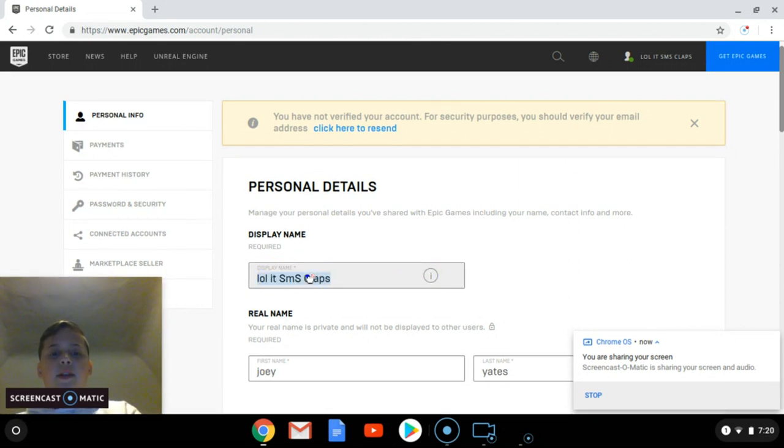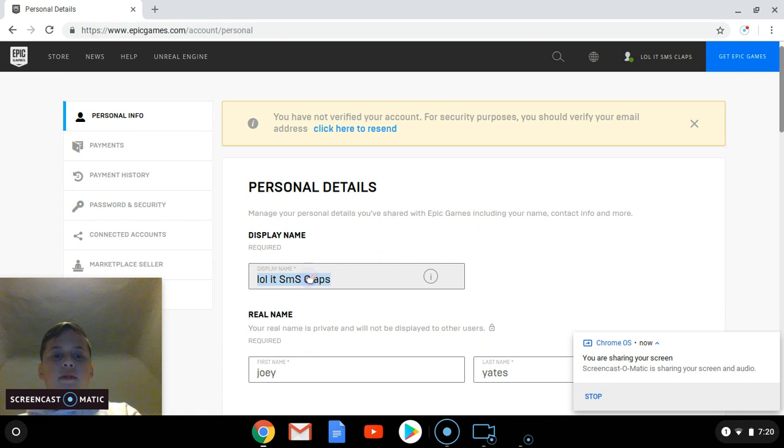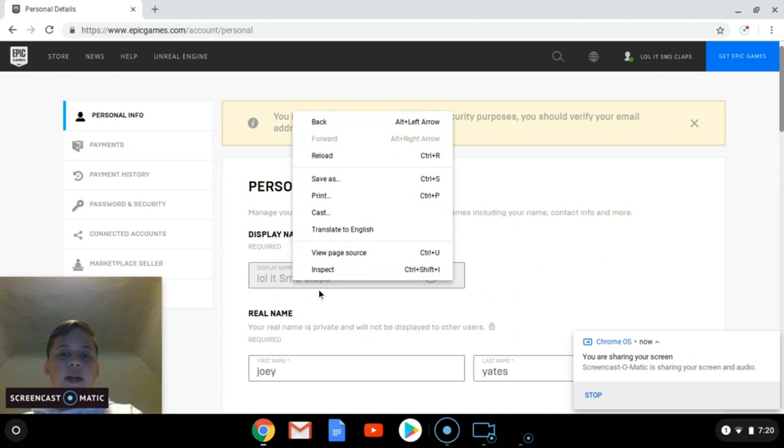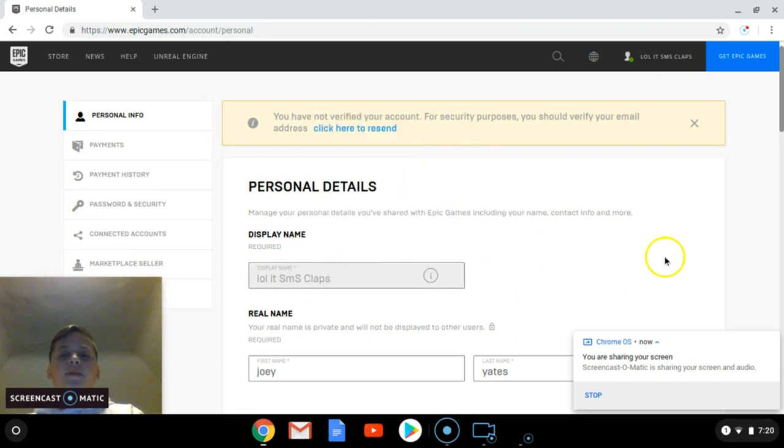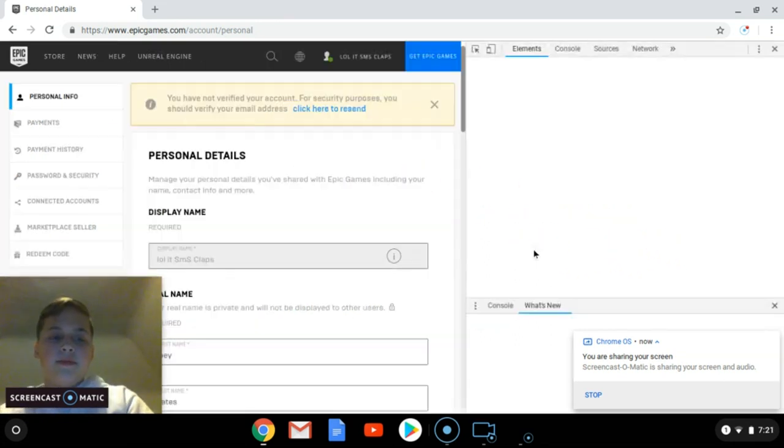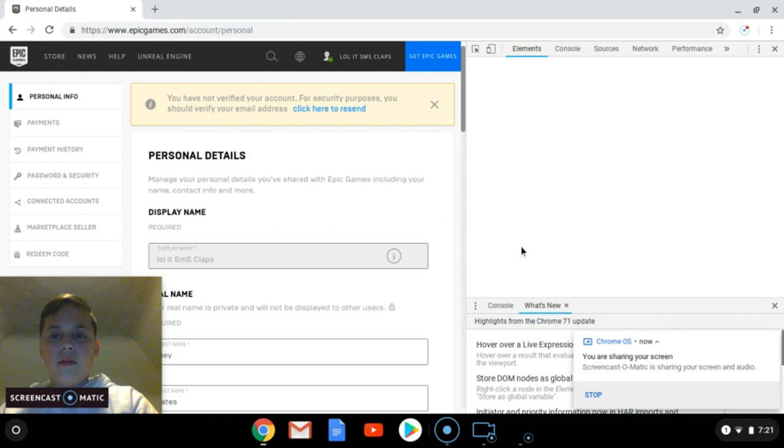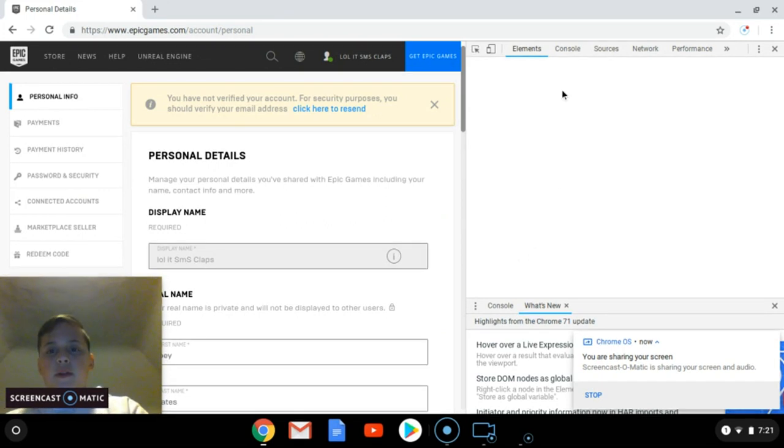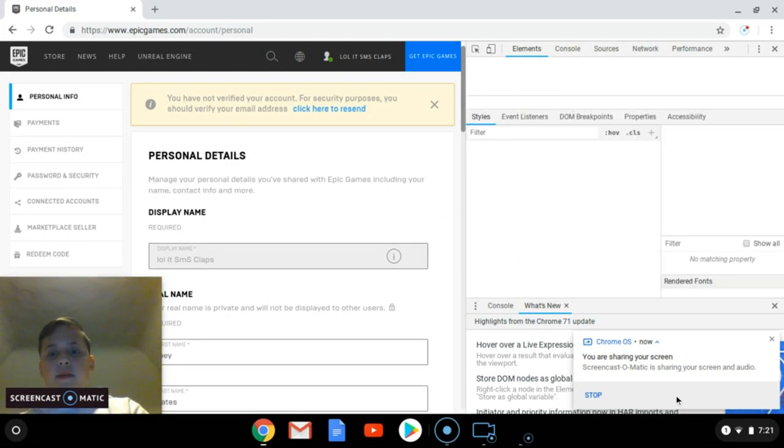You can't change it. So you want to right-click and you'll see inspect. You're going to click on inspect, and a bunch of this will pop up.